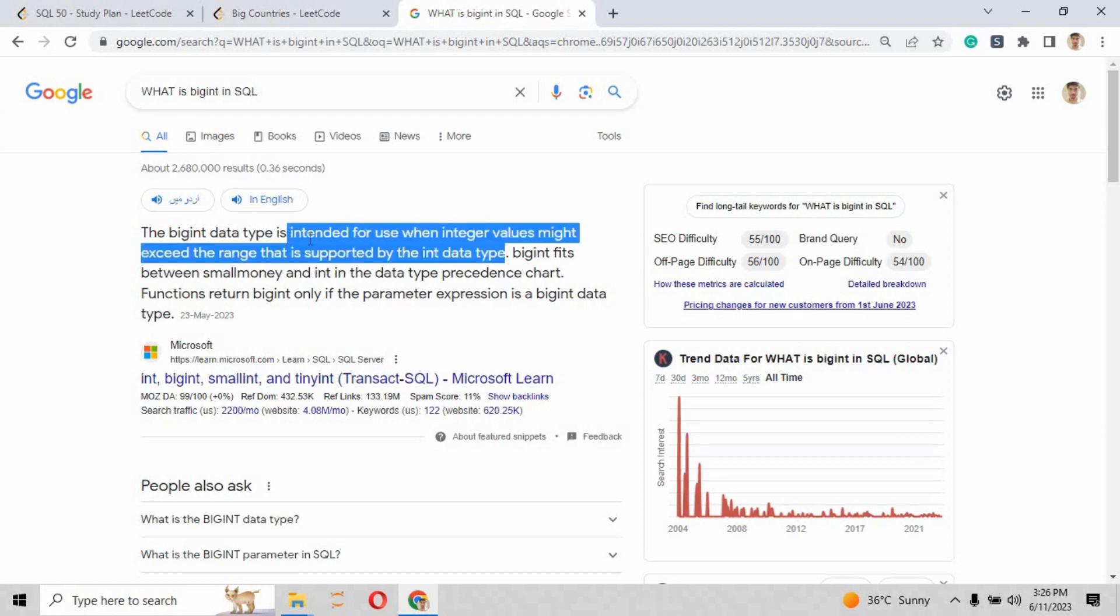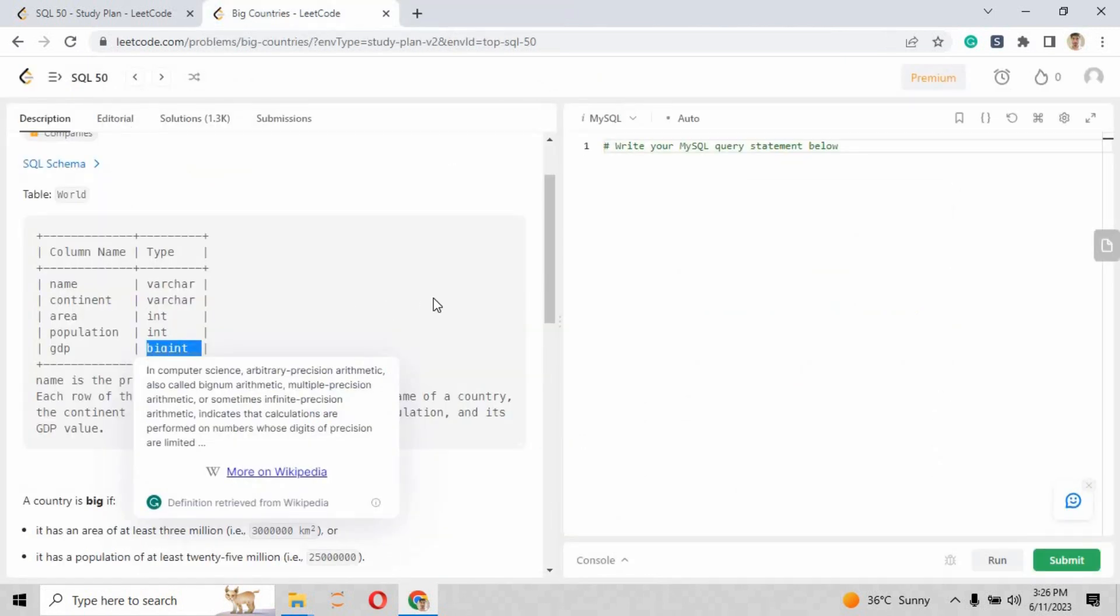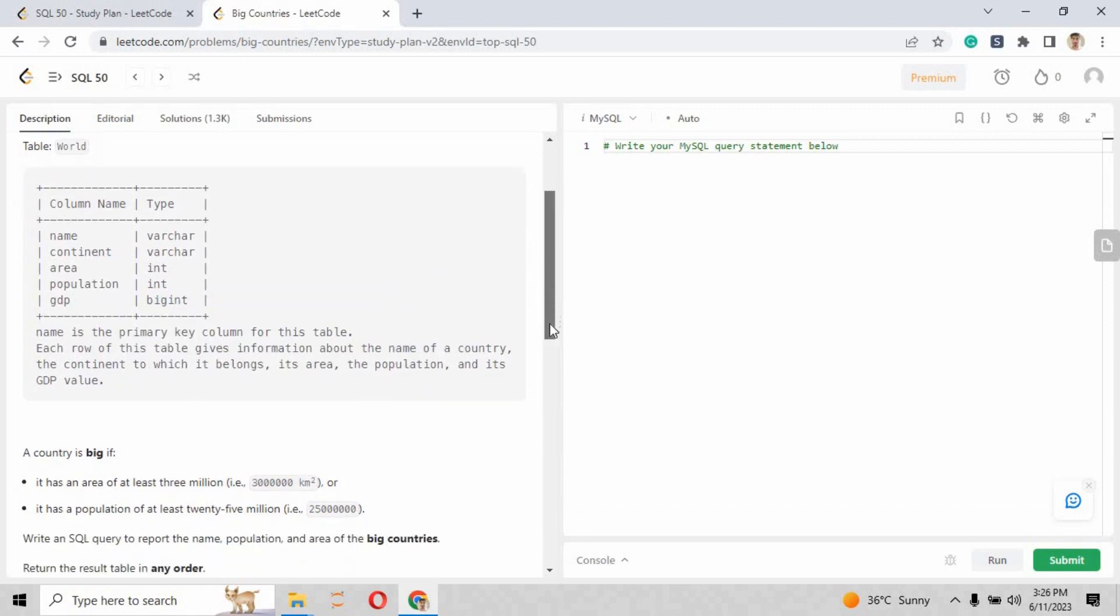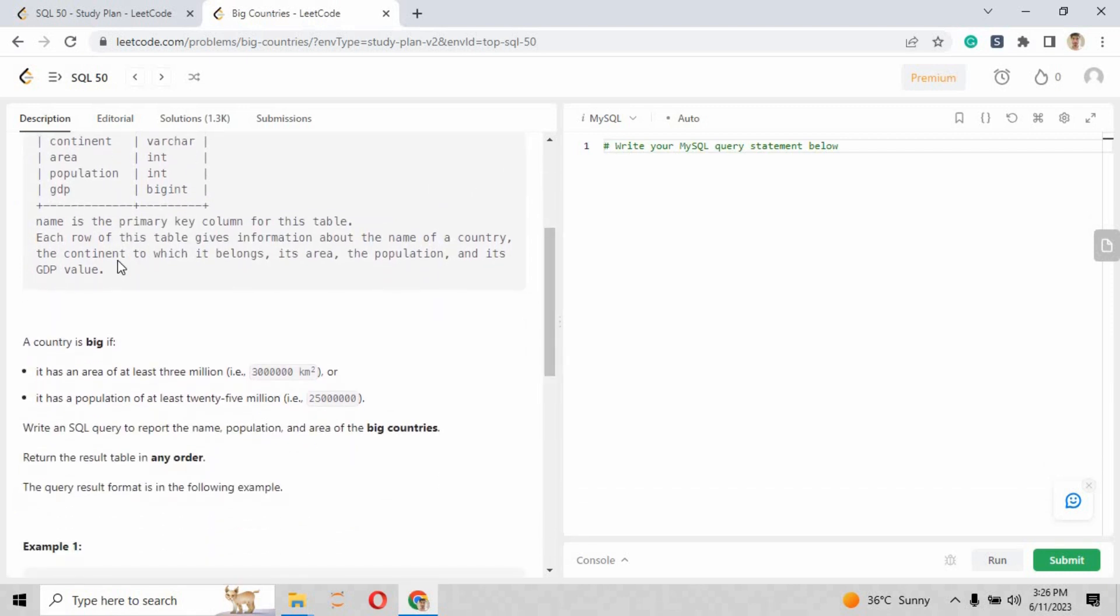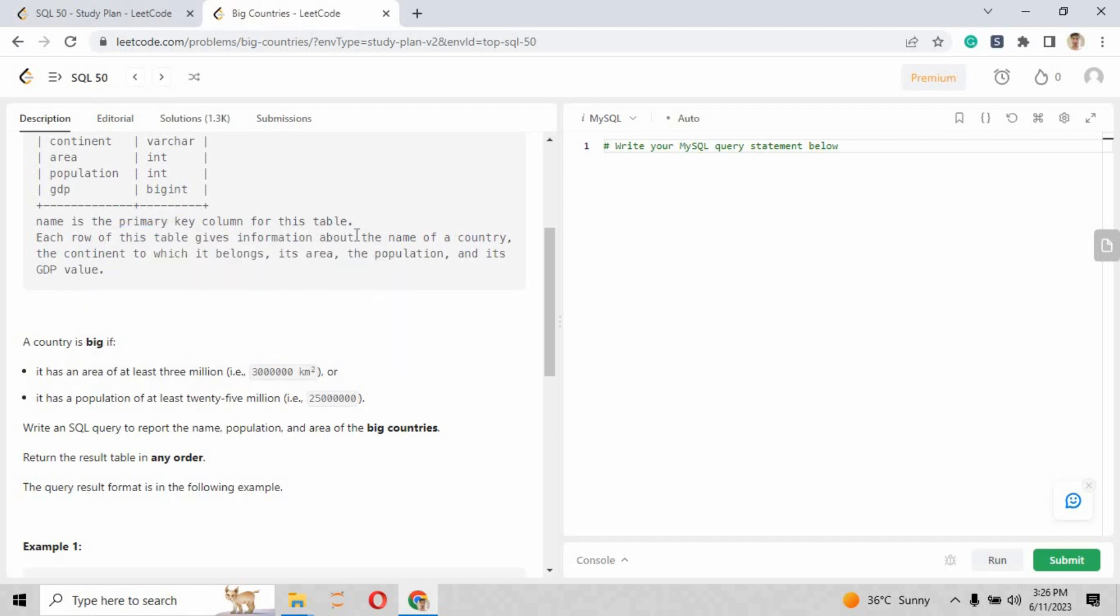When I go to the next tab and write 'what is bigint in SQL', it shows us that the bigint data type is intended for use when integer values might exceed the range that is supported by the int data type. Now let's go back to our challenge number three.